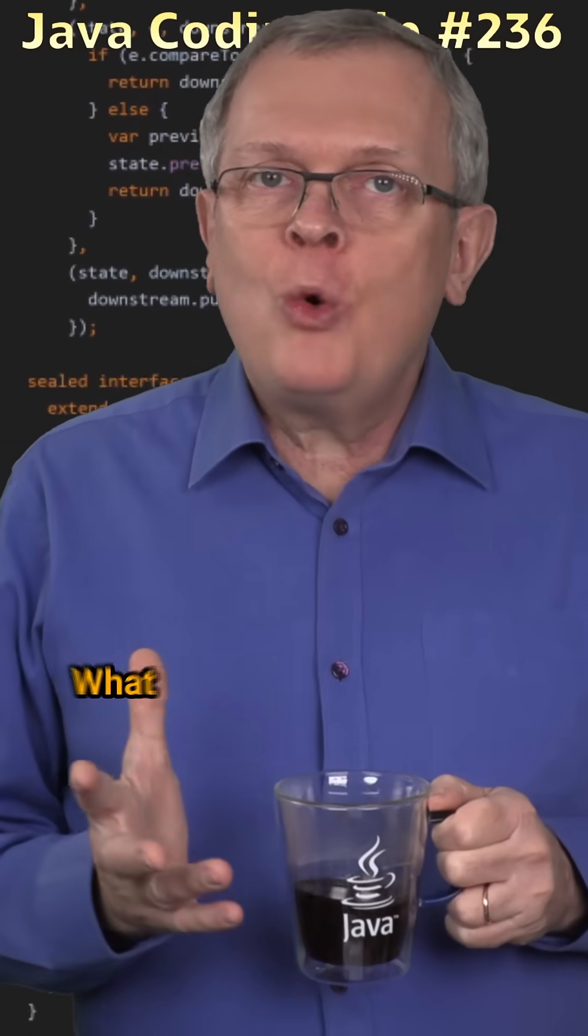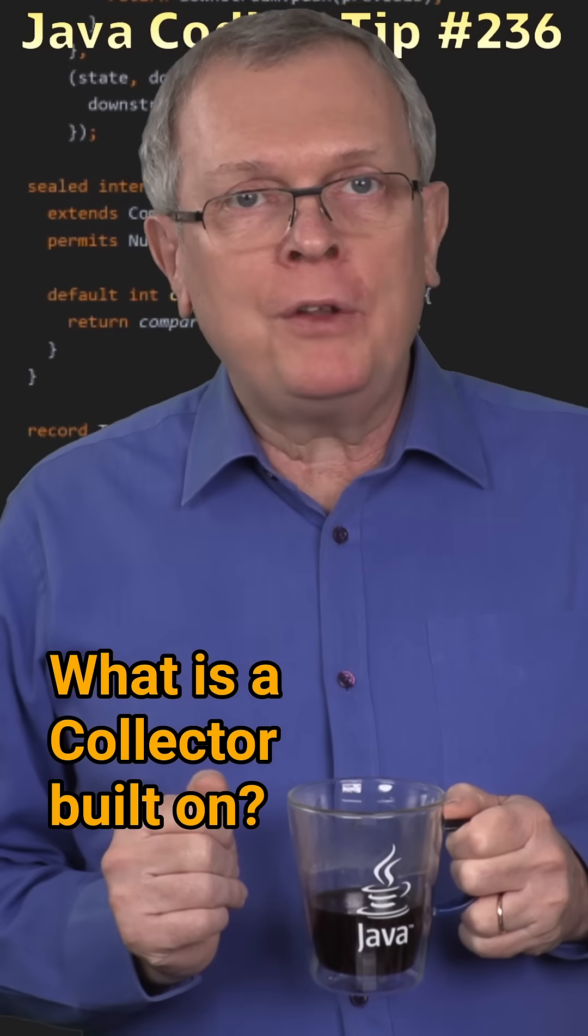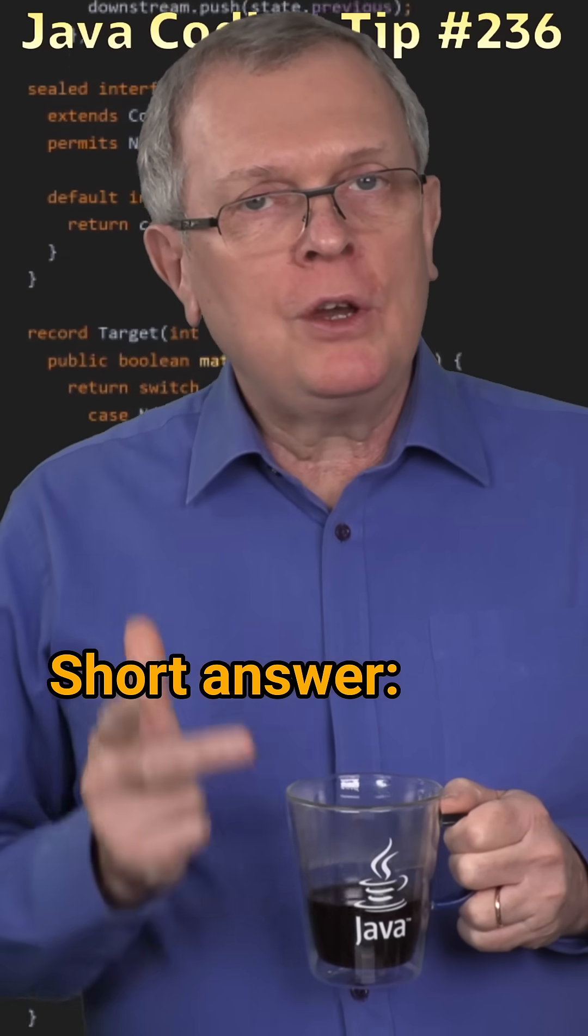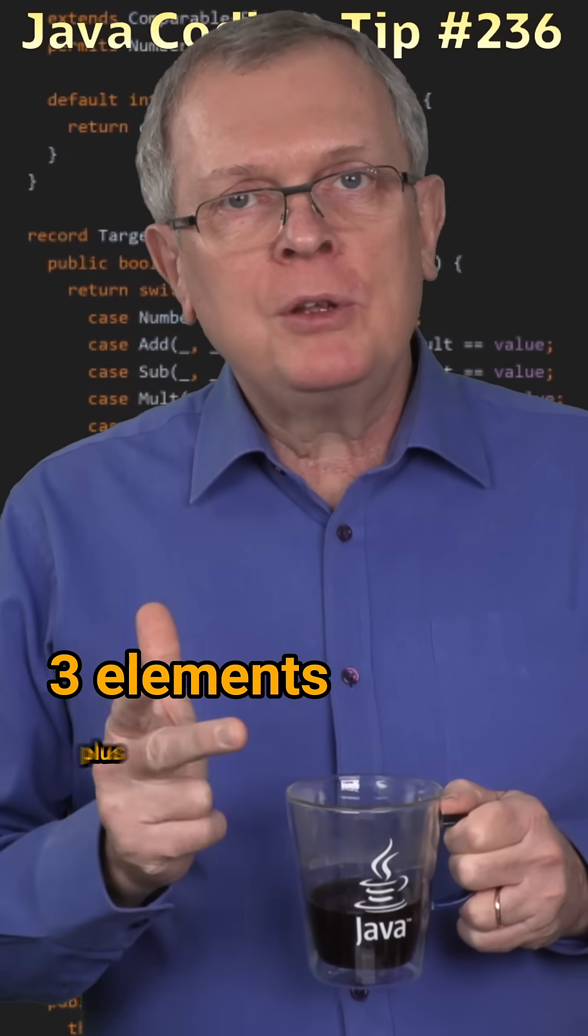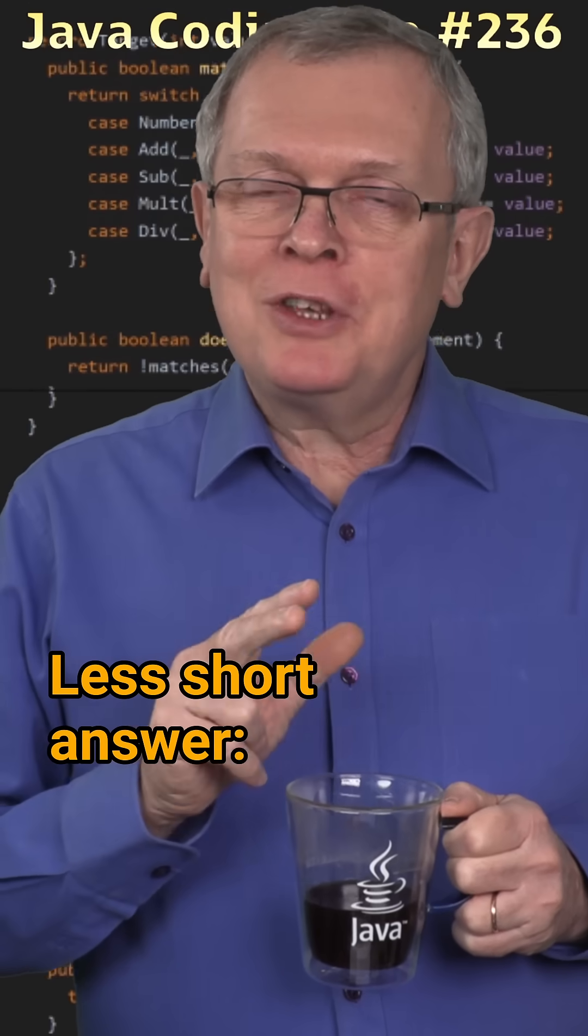Question 236. What is a collector built on? Short answer, three elements plus one.